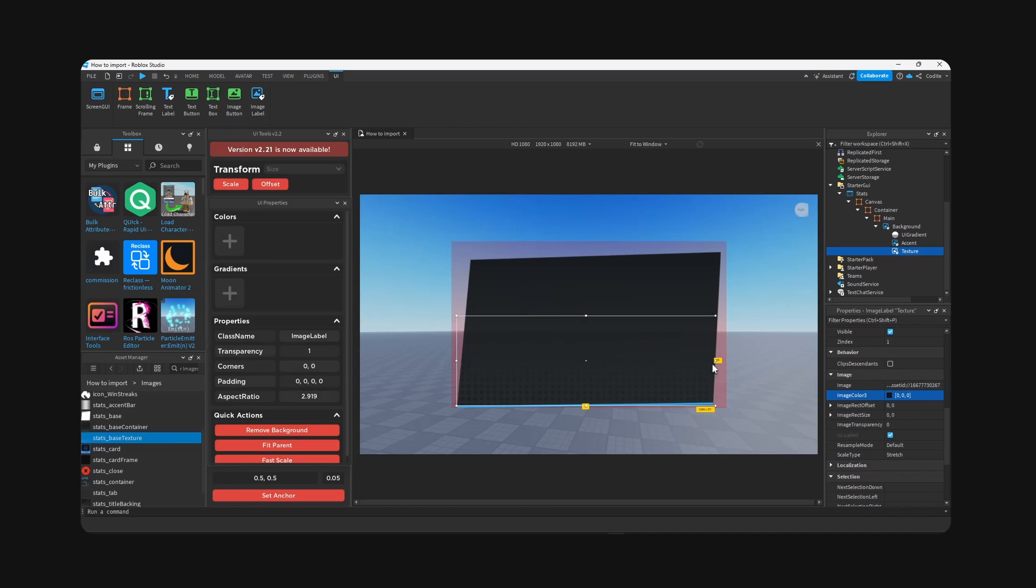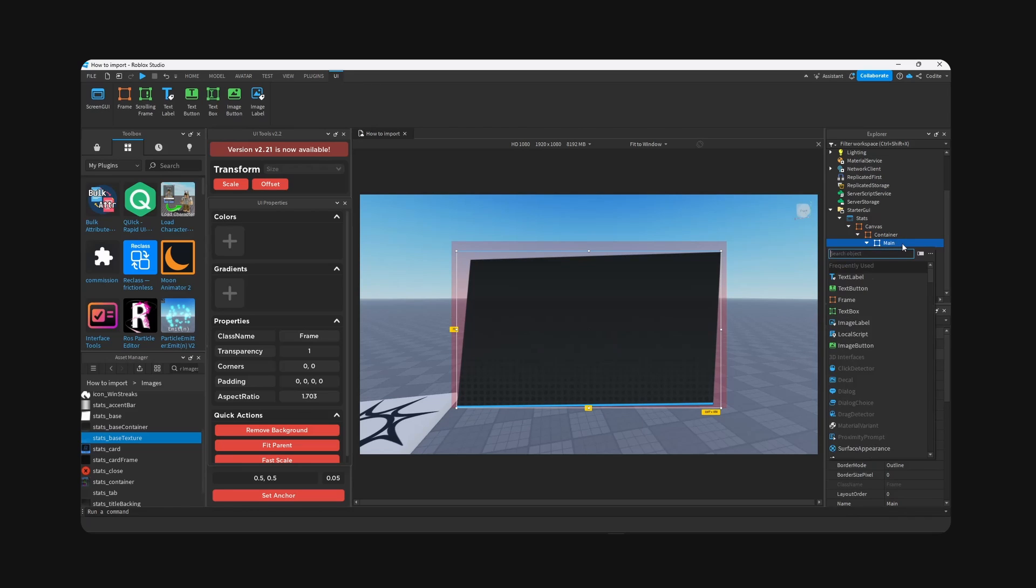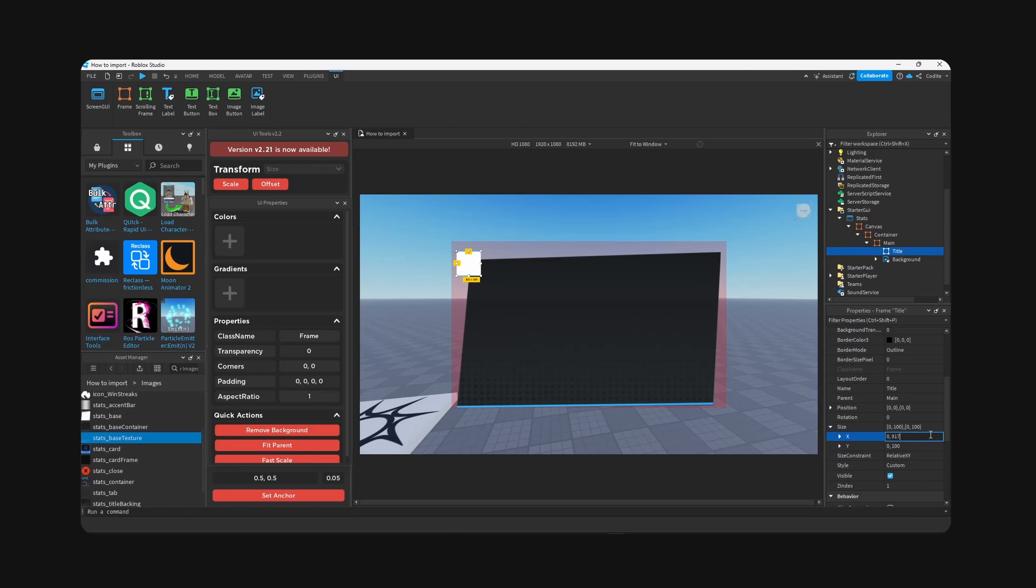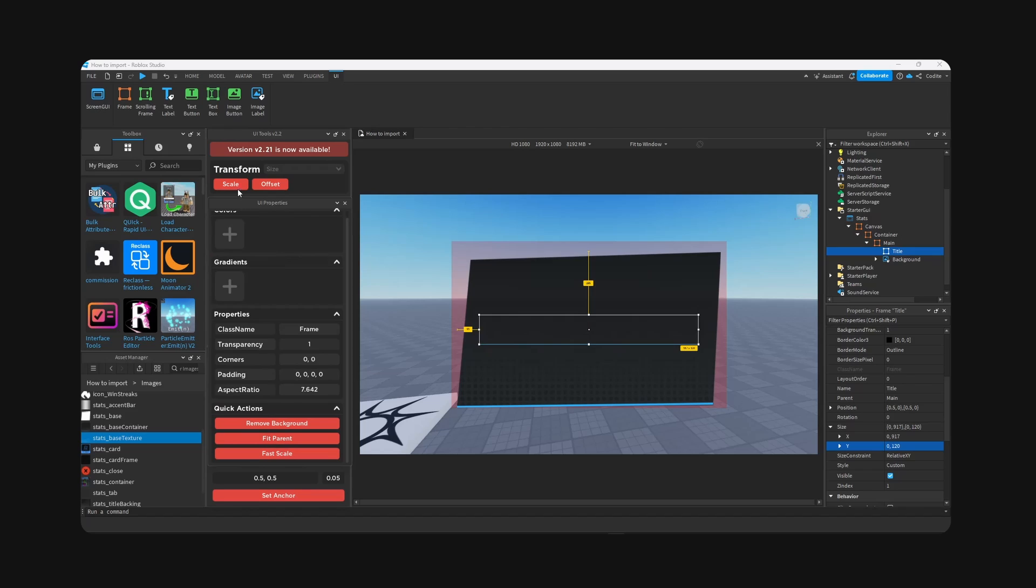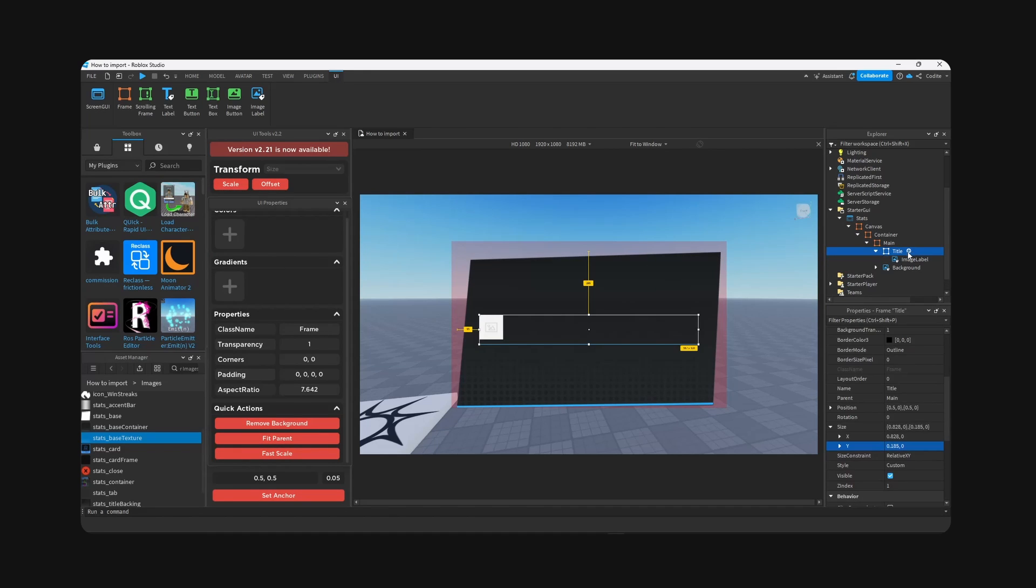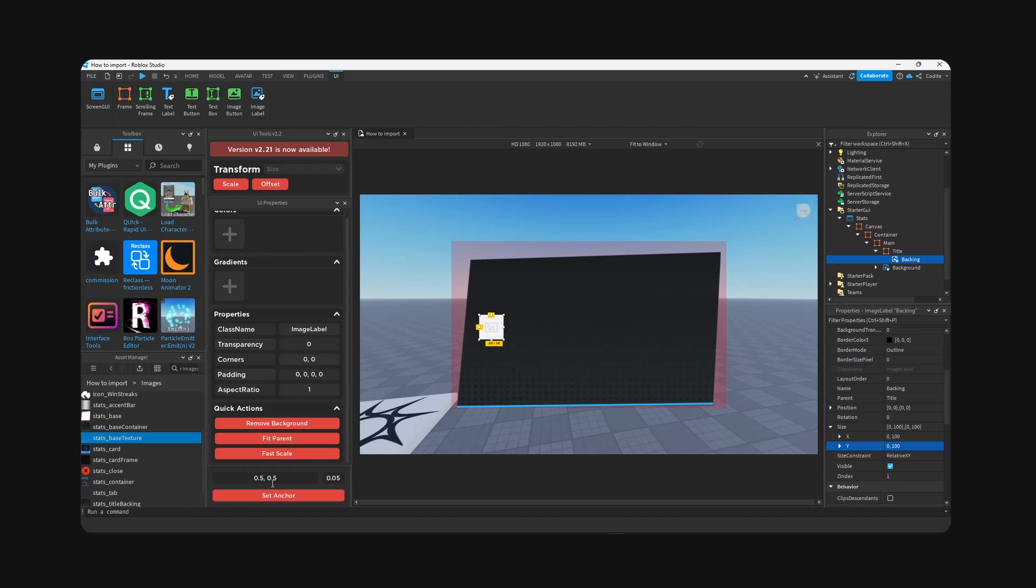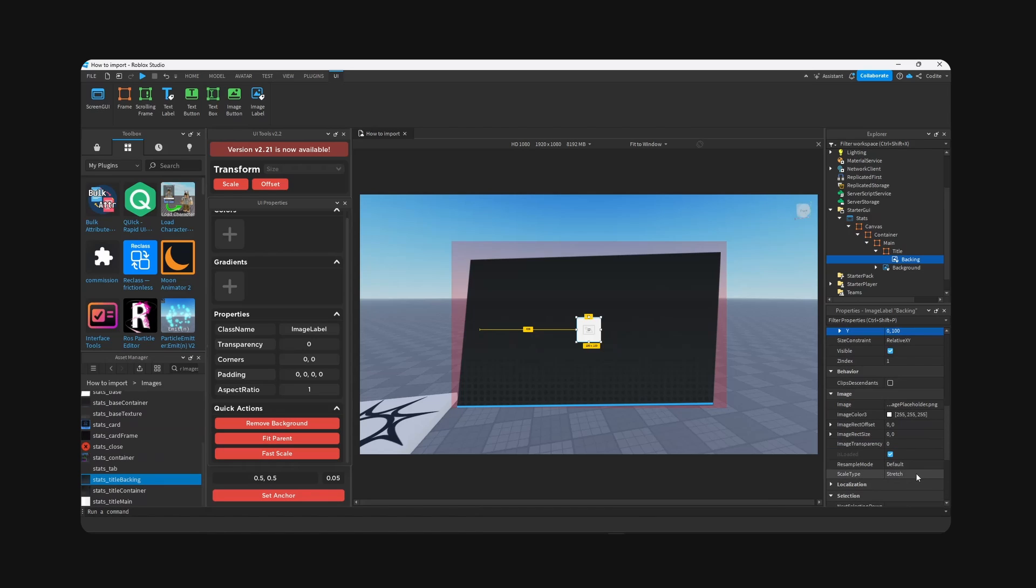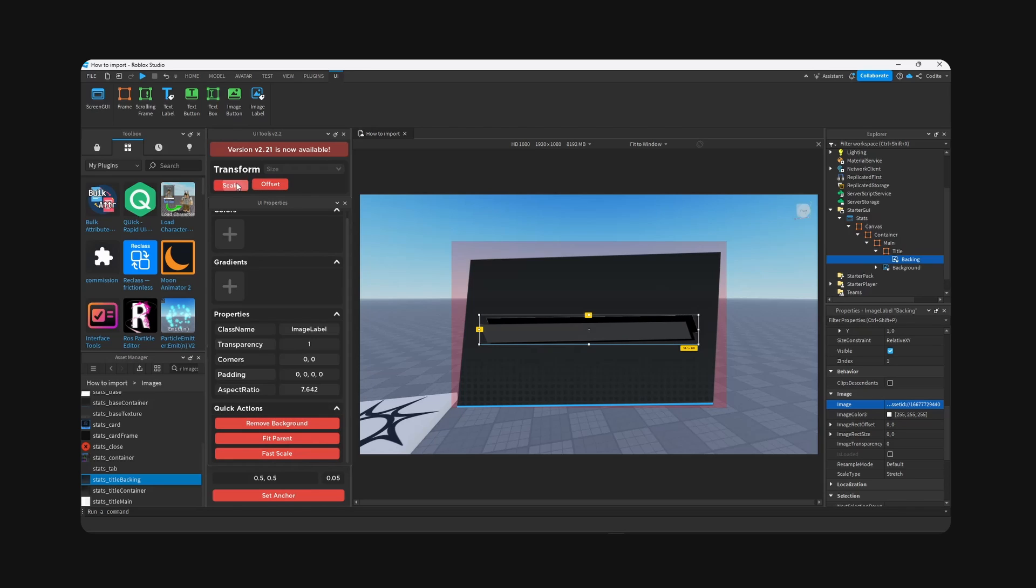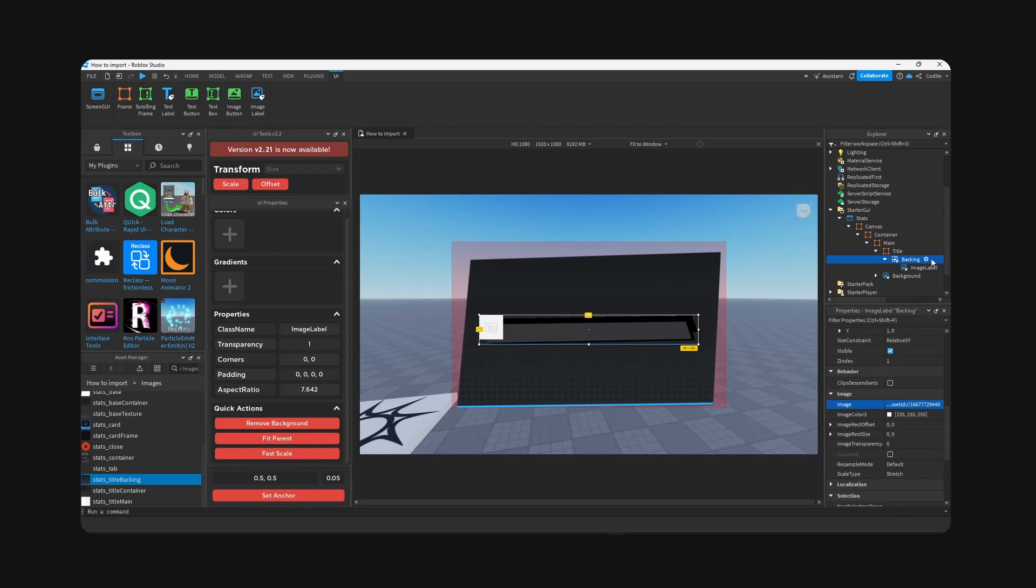Okay, so texture, we're going to move this down to like right here, I think it's proper. And I'm going to change color because this is far too bright. Okay, there we go. And now in main we're going to add the title. So I'm going to add a frame for the titles container, 917 by 120. Anchor, remove and scale.